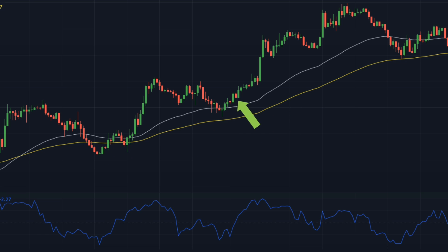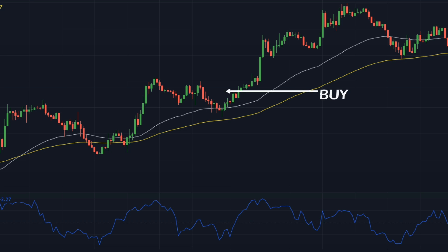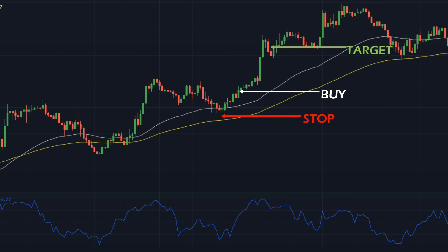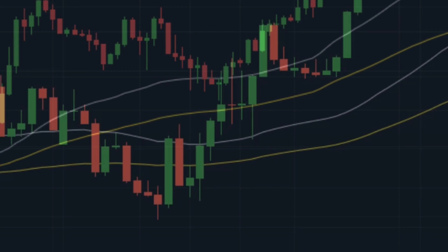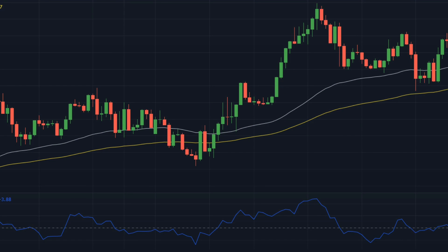Our buy signal is generated when the CMO crosses the zero line from bottom to top — we will enter a long position on the next candle. Our stop loss will be set at the market's most recent swing low. And we will keep a profit target at a risk-reward ratio of 1 to 1.5.